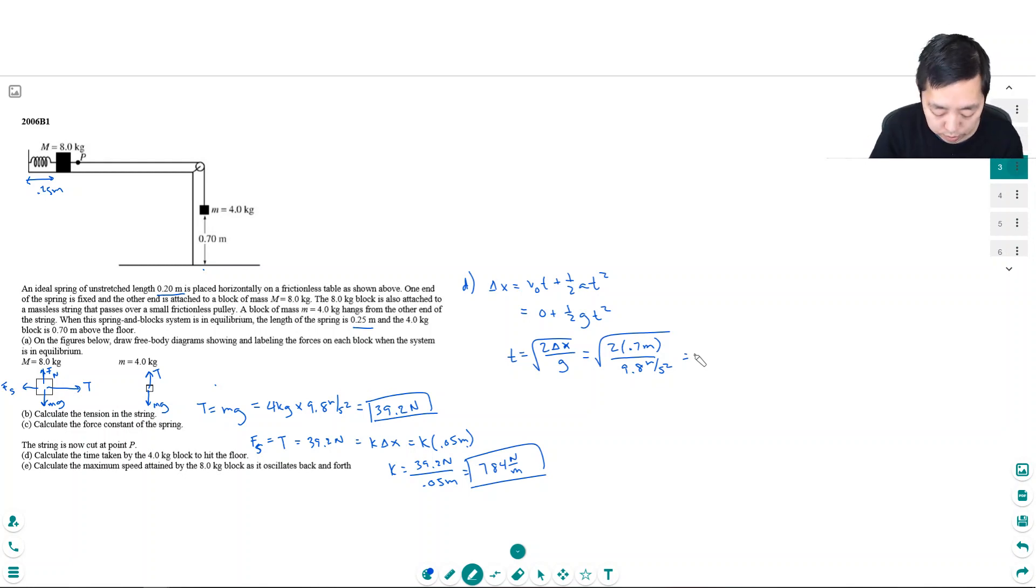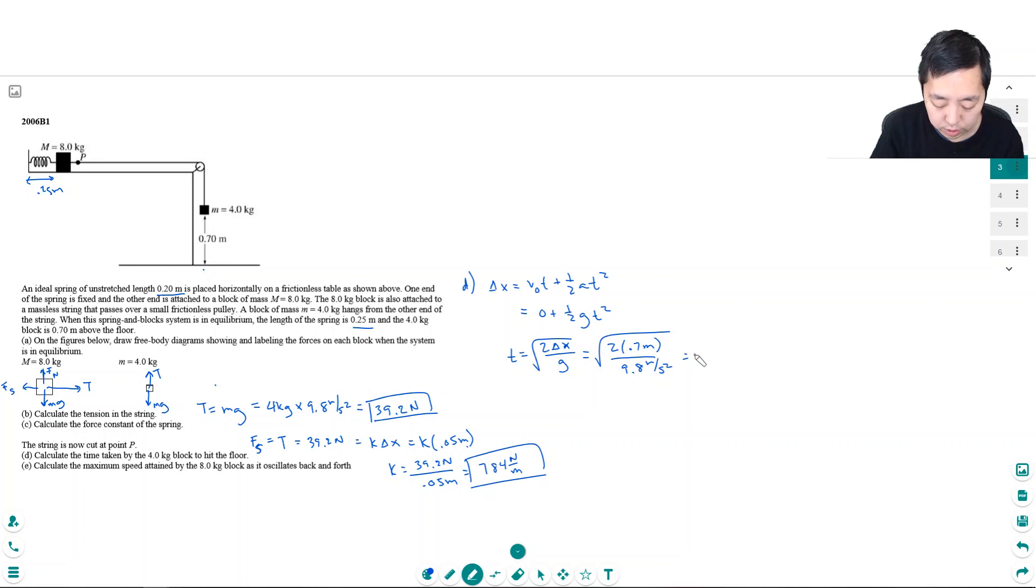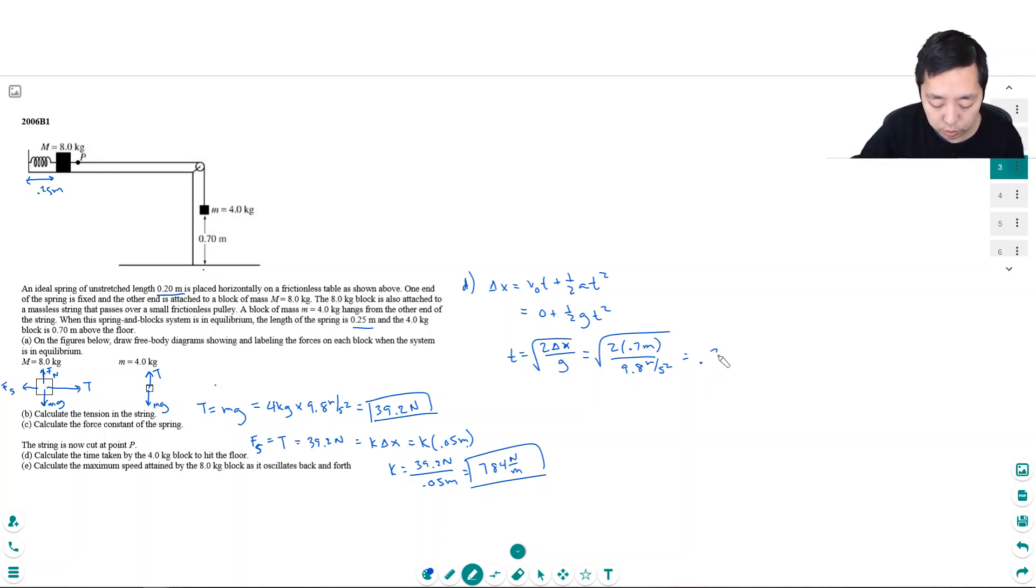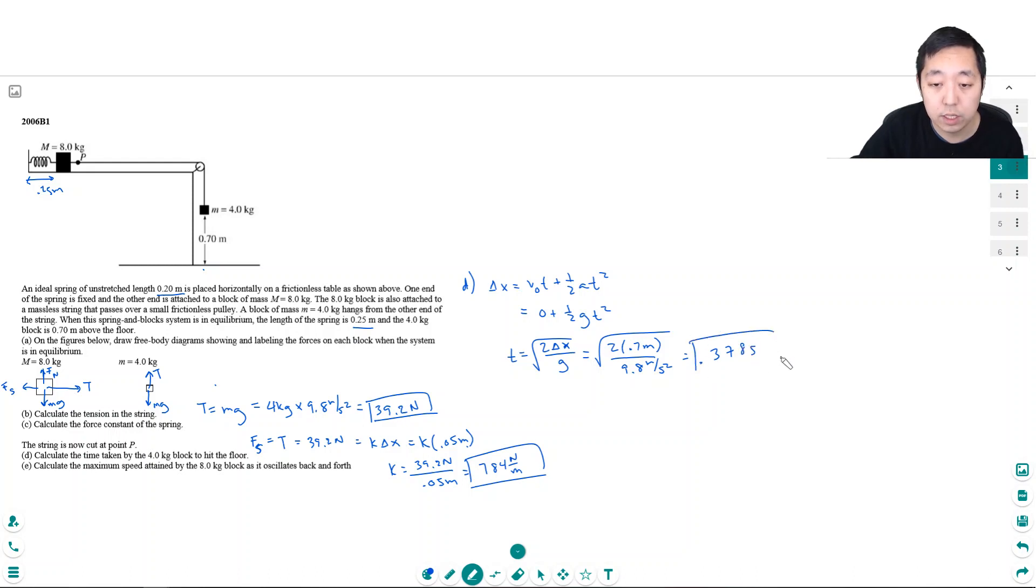Again, a kinematics question, but you can kind of see the kinds of things that they have asked before on the old exam. 0.378 seconds. Okay. So that's how long it takes to hit the ground.